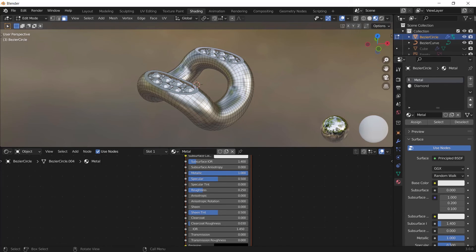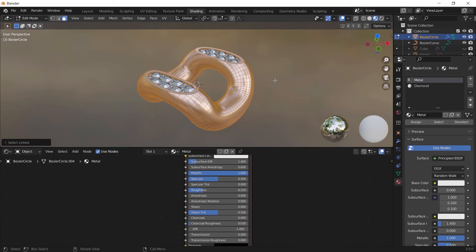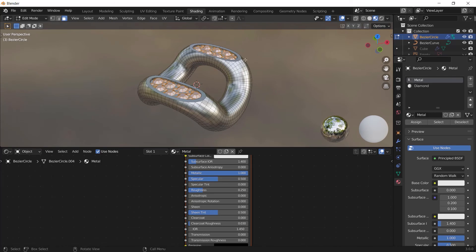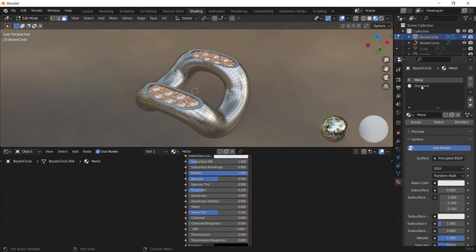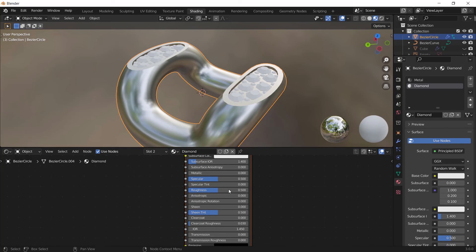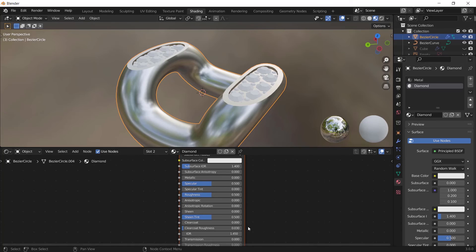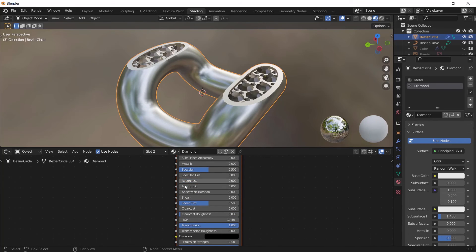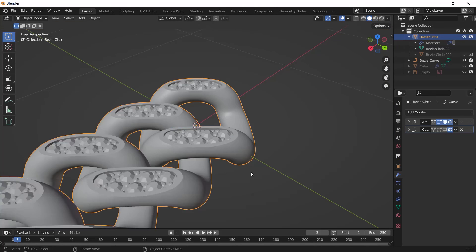Press Ctrl+I to invert the selection and select the diamonds. In the Material Properties select the Diamond material and click the Assign button. Change the diamond material settings: set Transmission to 1, Roughness to 0, and enter 2.41 for IOR. We're done with part one.